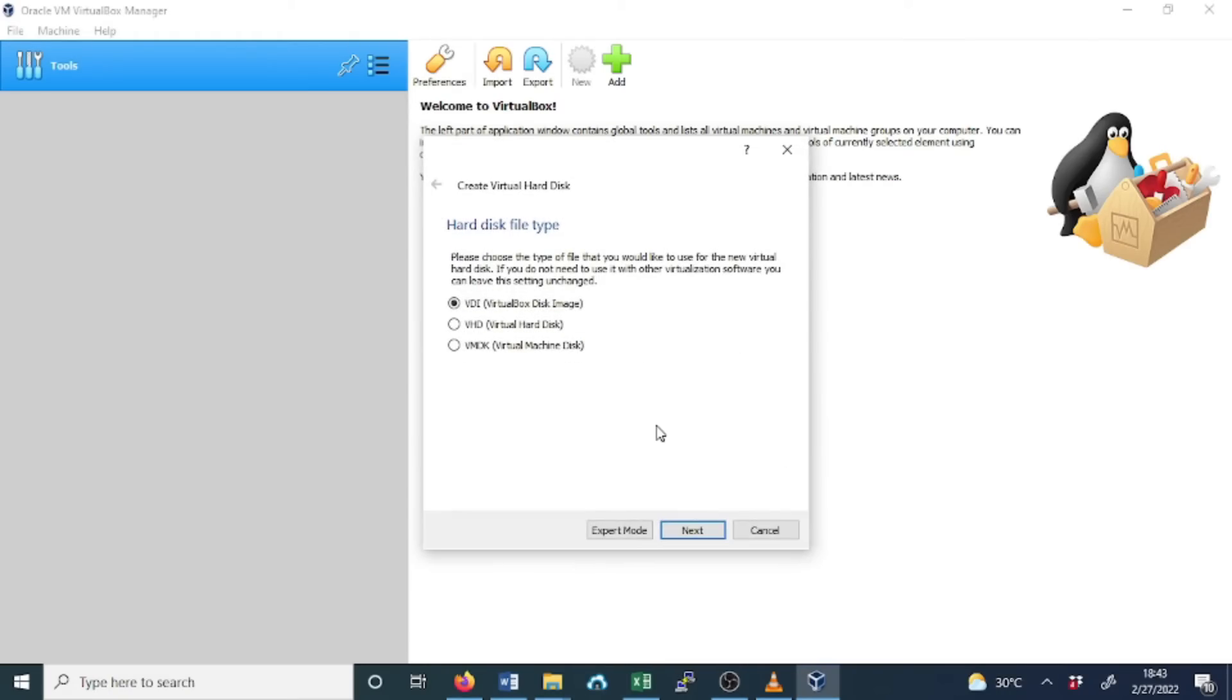You'll now be asked to choose the type of file that you want to use for the new virtual hard disk. In my past experience, VDI was great, so we choose VDI or leave it as default. Click Next.